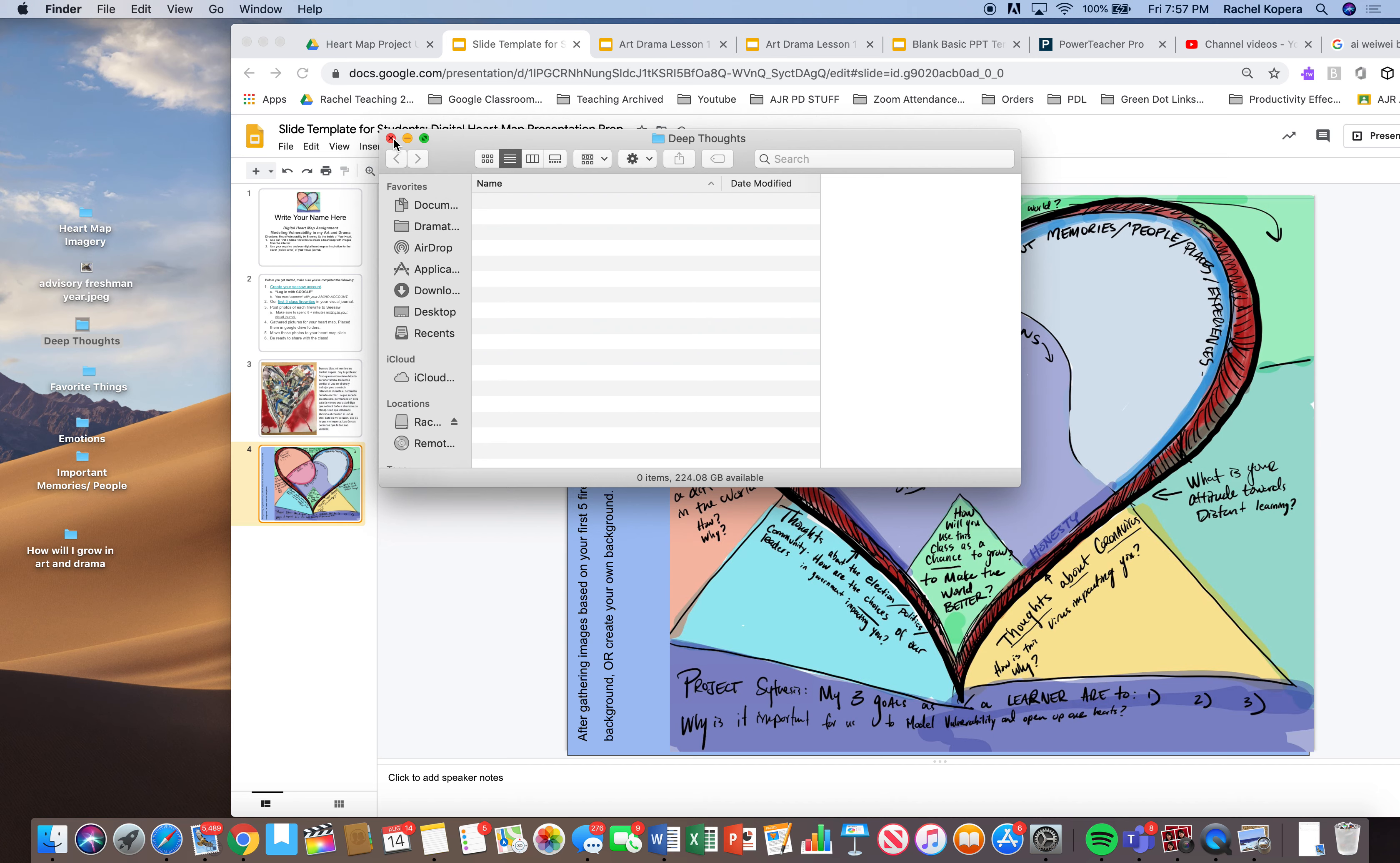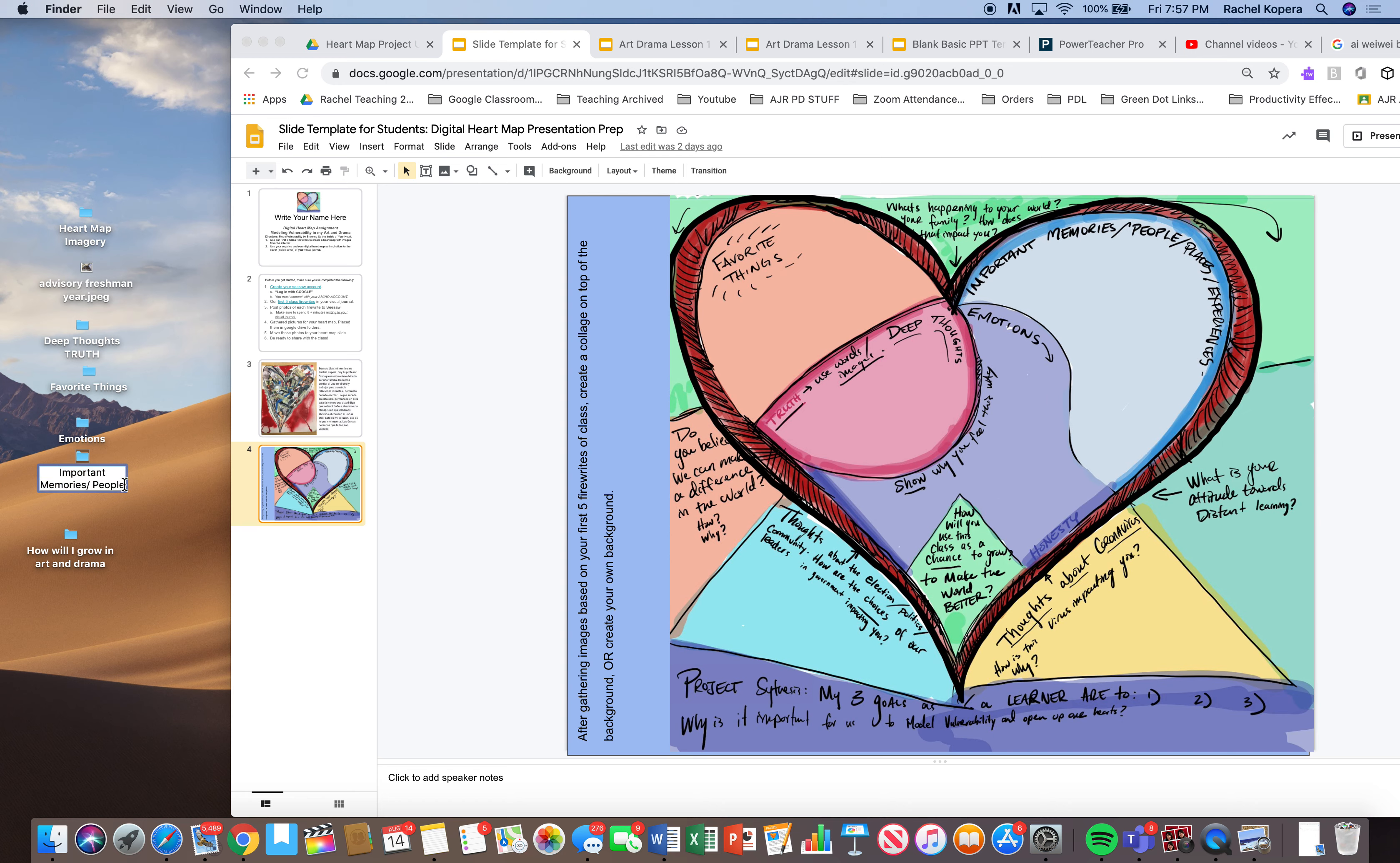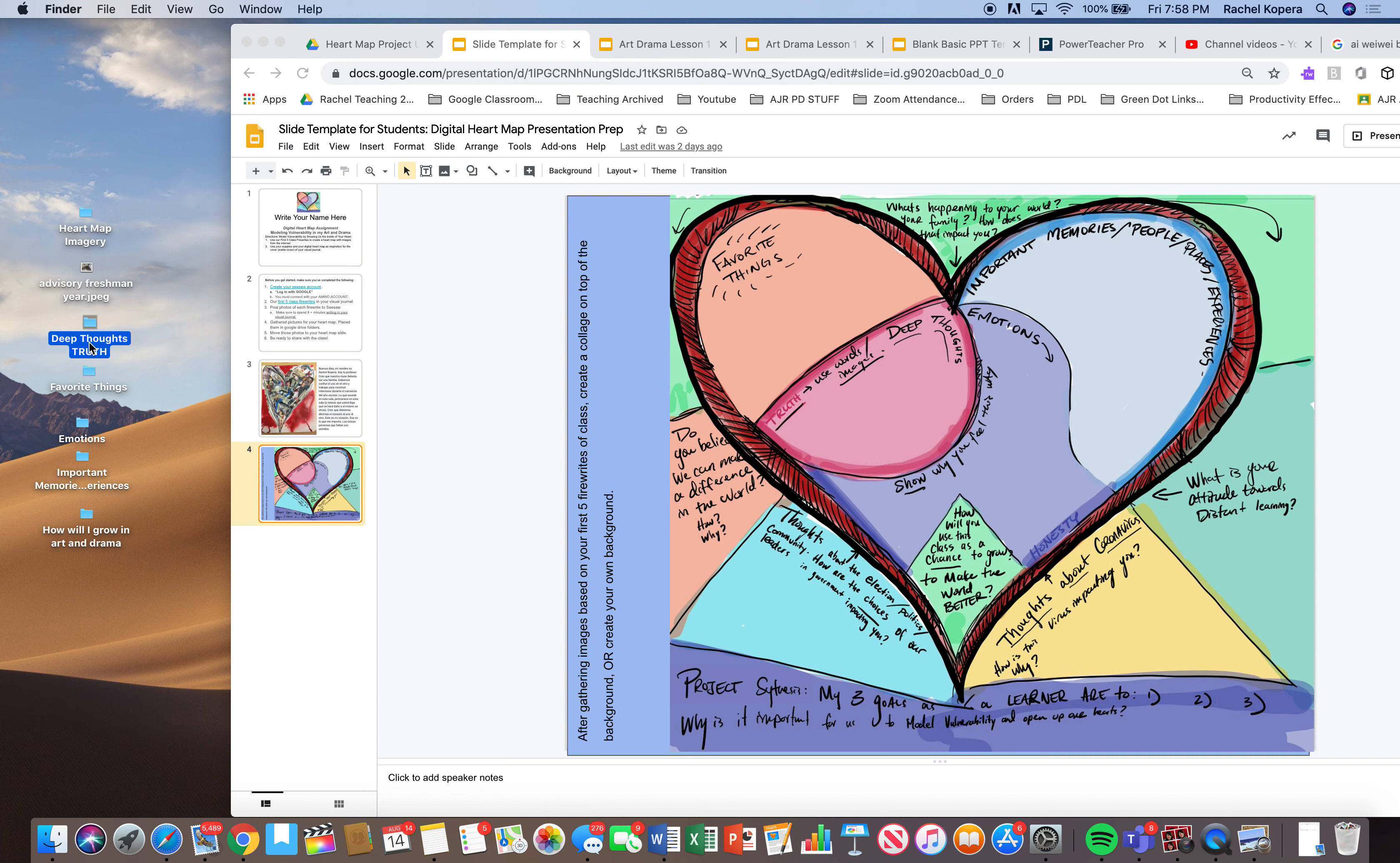And I see right here on the graphic organizer right here, truth. So I want to be honest in my heart from that too. So we got favorite things, truth, emotions, important memories, people. I see experiences. So I'm just changing my folders and I'm going through the thinking process. So you guys should be doing that right now. You should be going through the thinking process of creating your different folders. How will I grow?